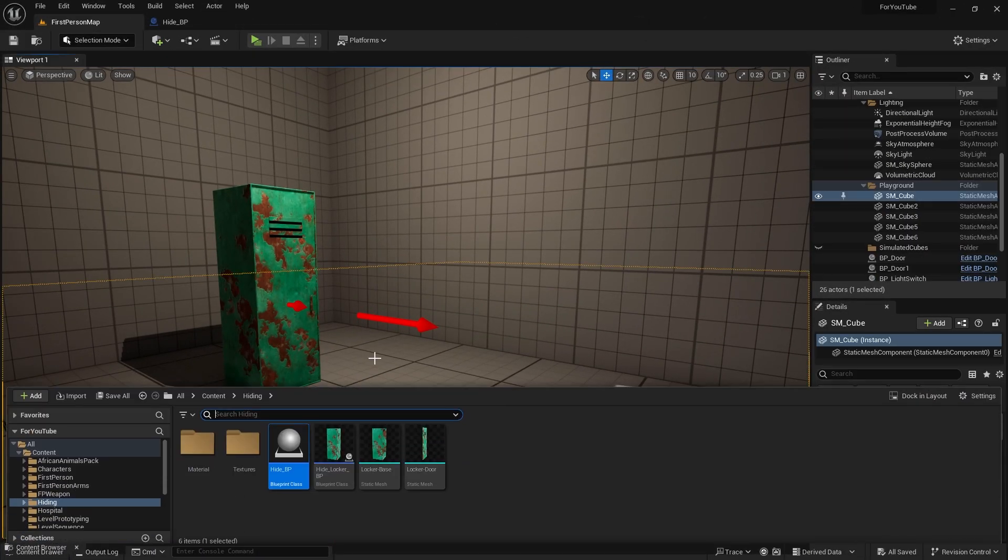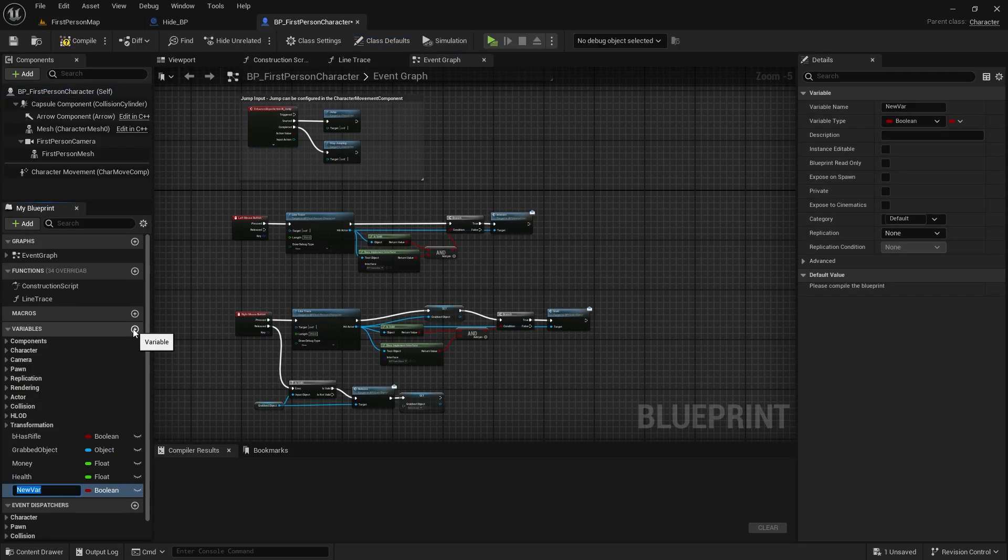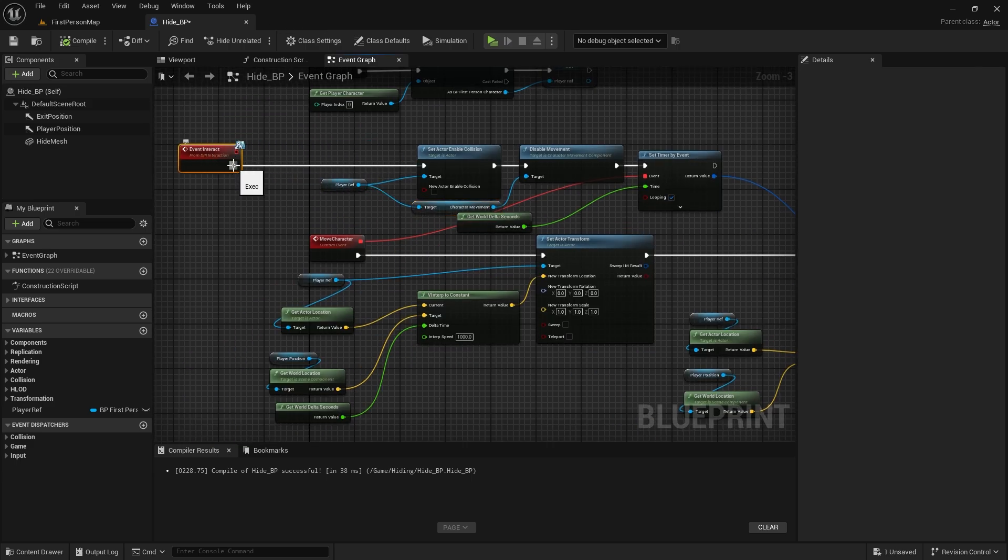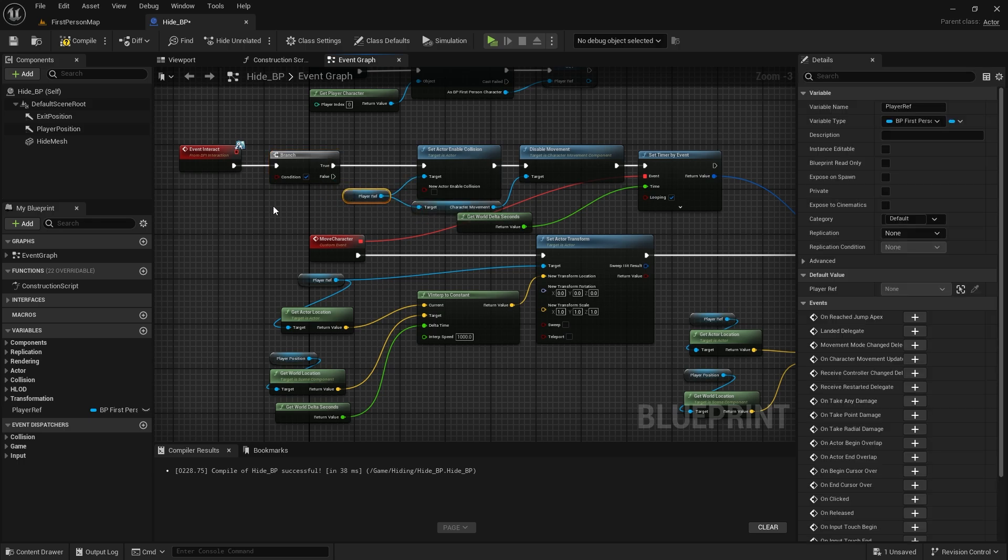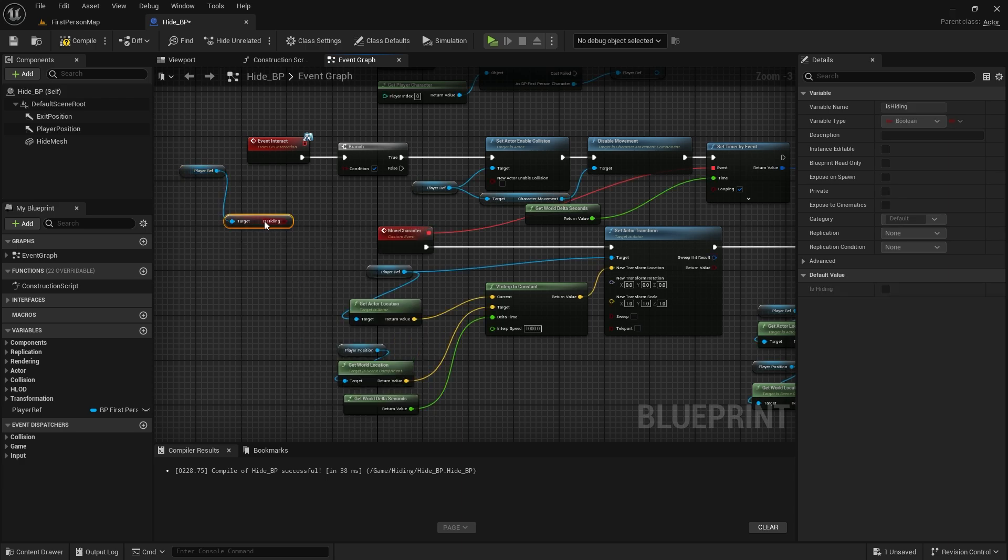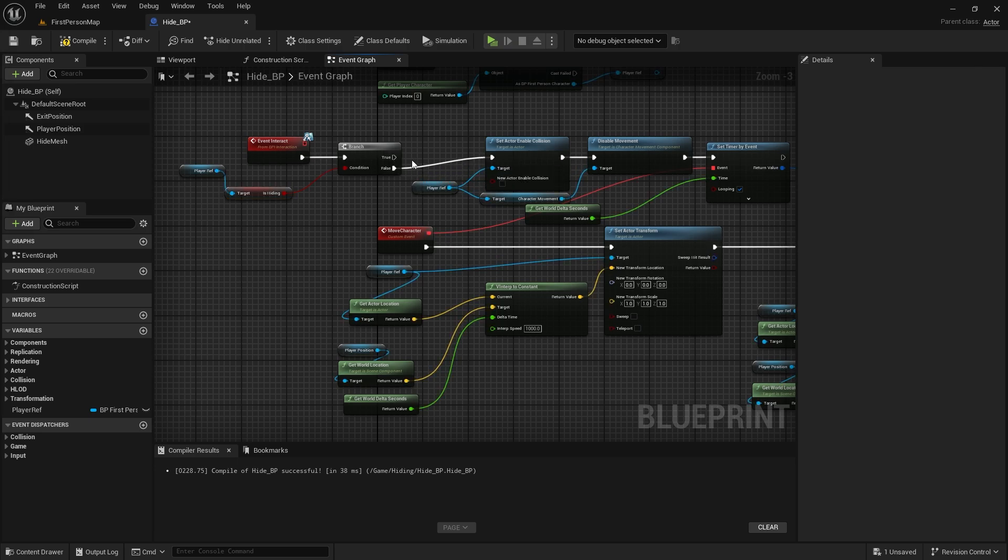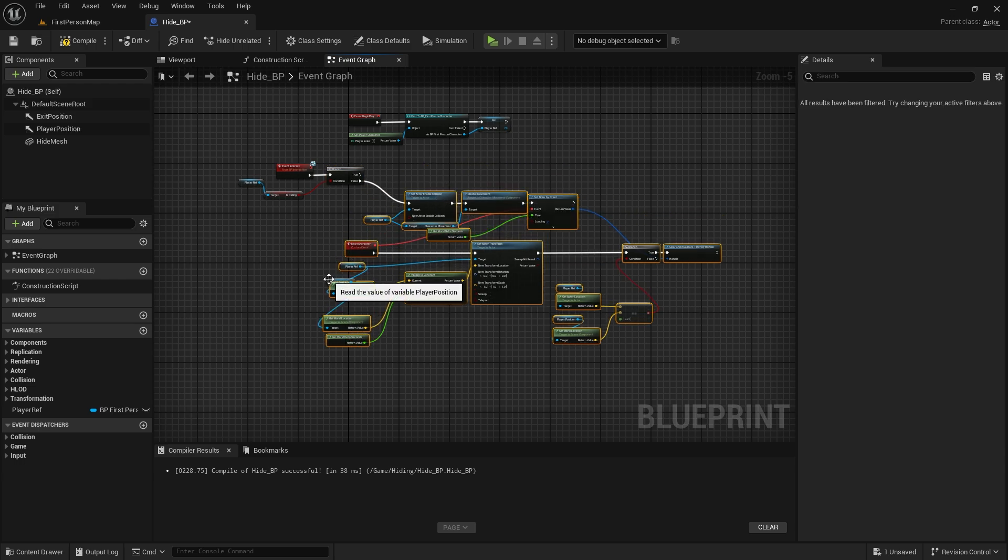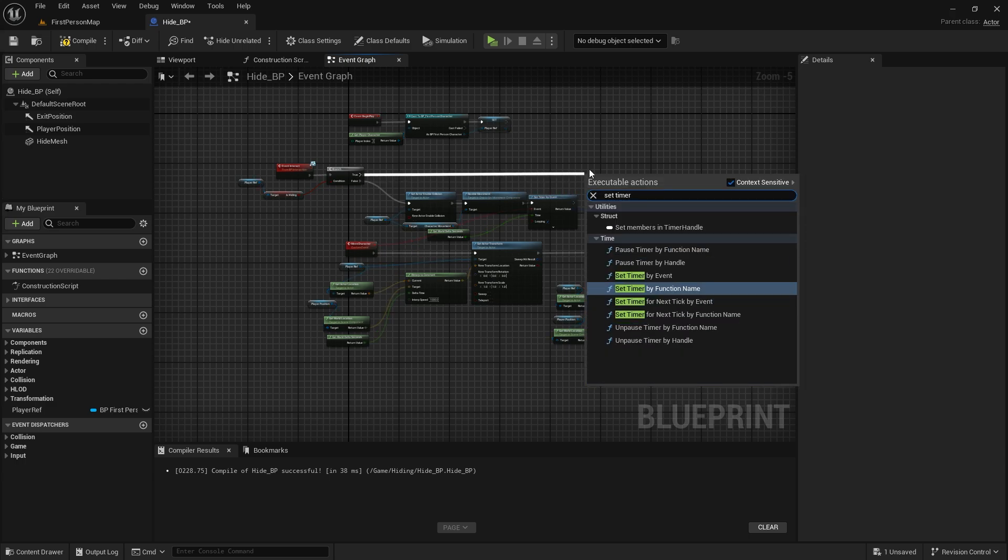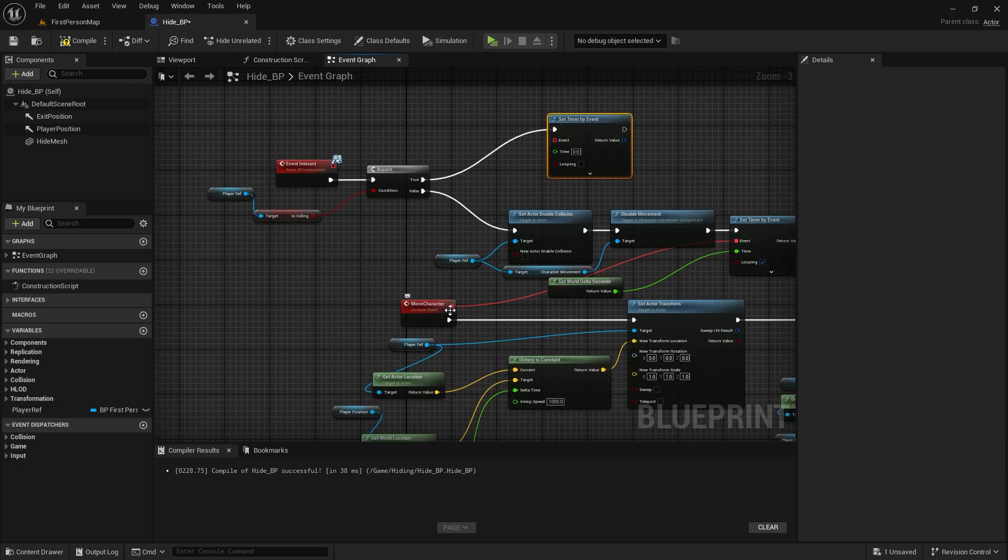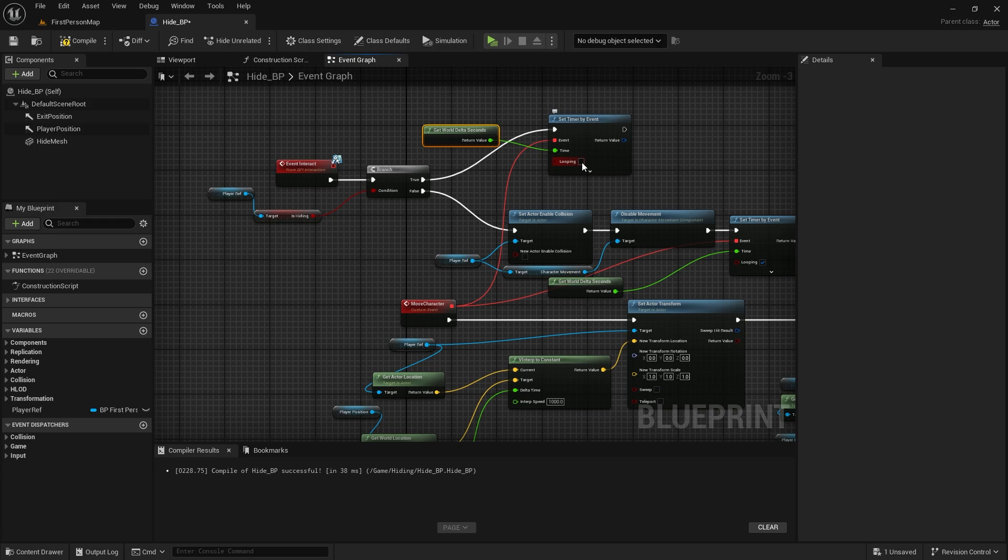We need a Boolean variable in the character blueprint. Let's call it isHiding, for example. Let's add a branch just after the event interact node in hide BP. We can reach isHiding from player ref. If isHiding is false, the process should continue. If it returns true, let's call the set timer by event node. And we will use the following event as the event again. Time will be world delta seconds, and looping will be true. And we will use clear and invalidate timer by handle again.